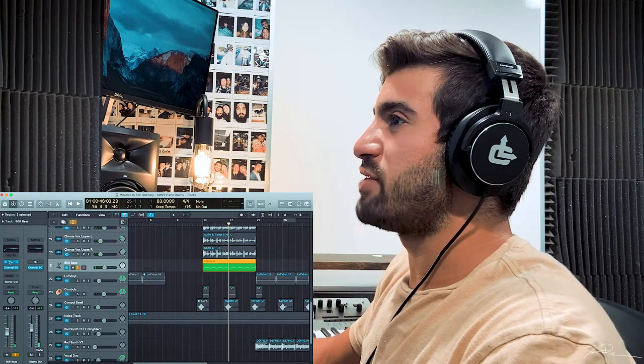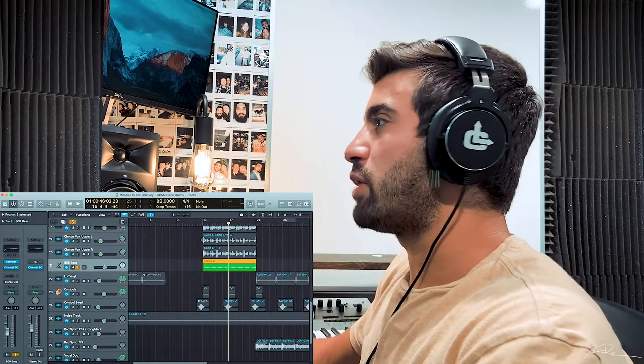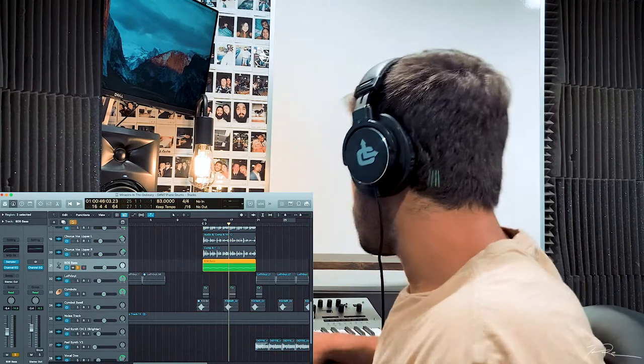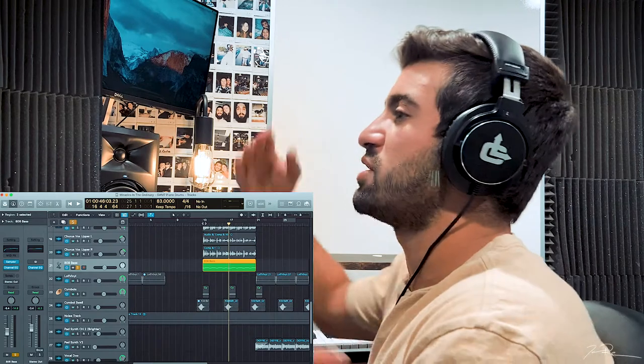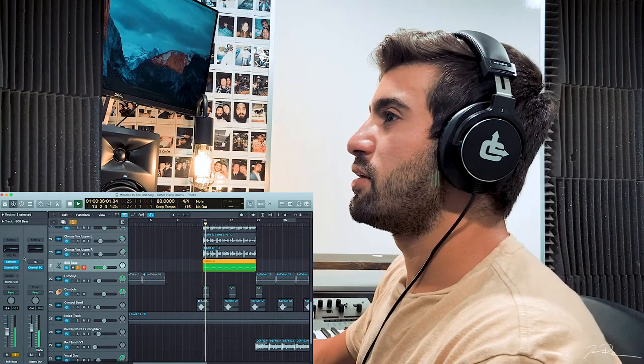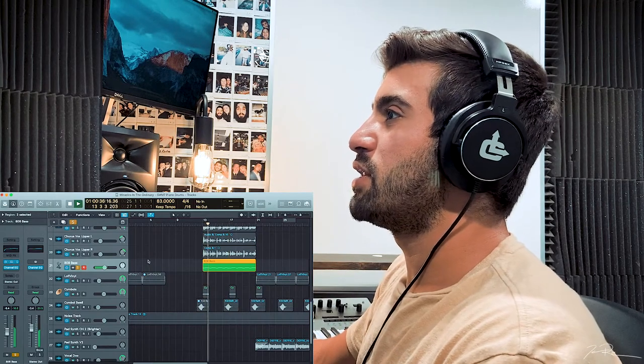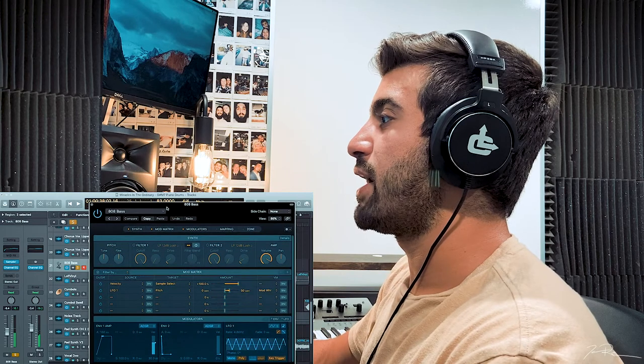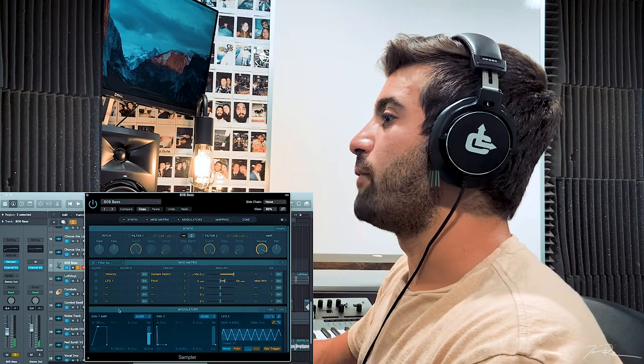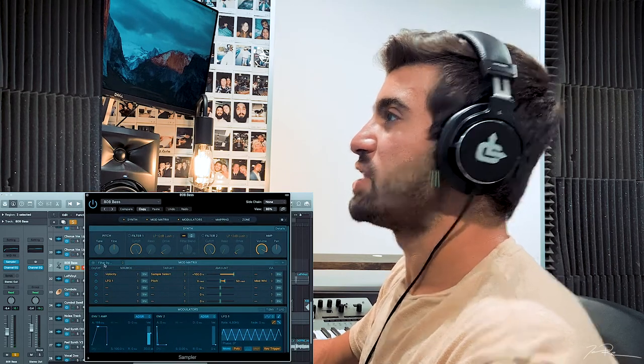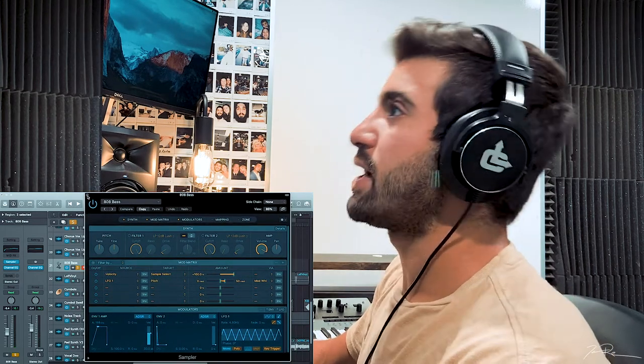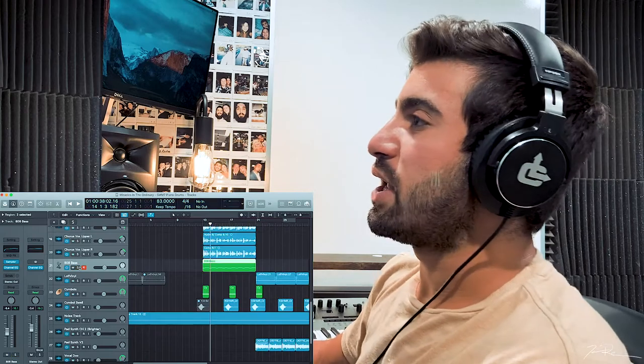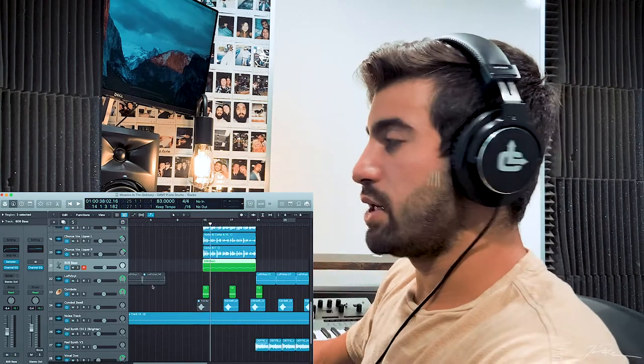We have this 808 bass, which I sampled from splice. I think it was just original. It was either a C or an F, and then I just pitched it up and down. What I did that's different though about this is I actually raised the attack. So instead of it just hitting with the 808 kick in the center, I raised the attack. So it kind of gives that swelling in.